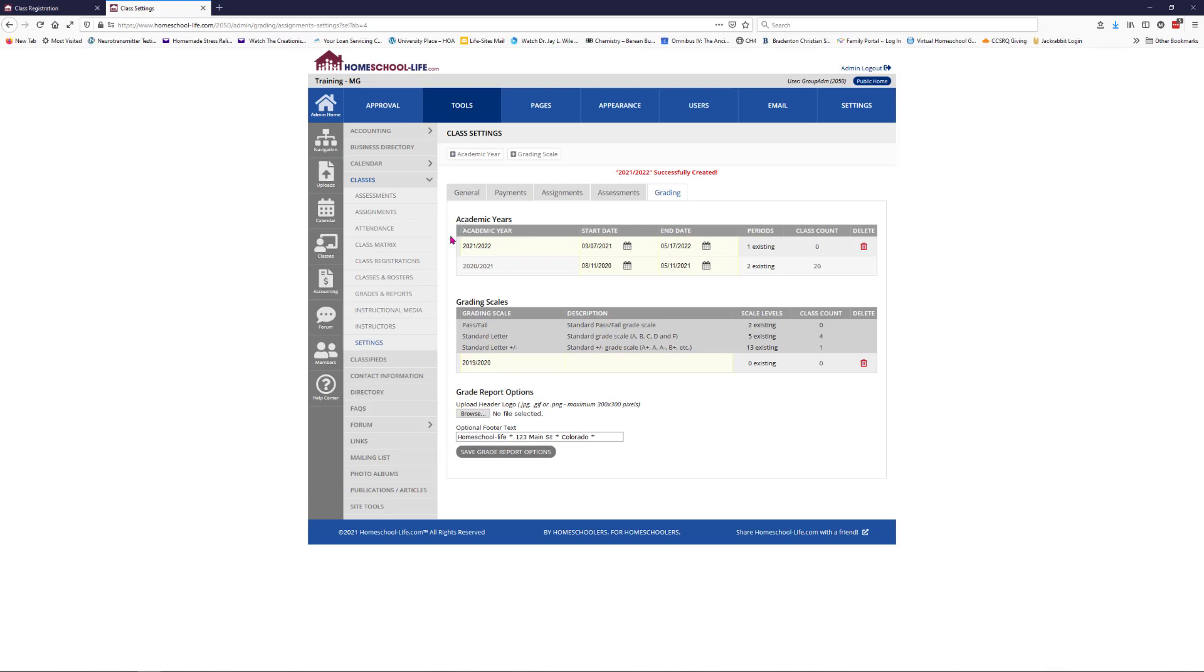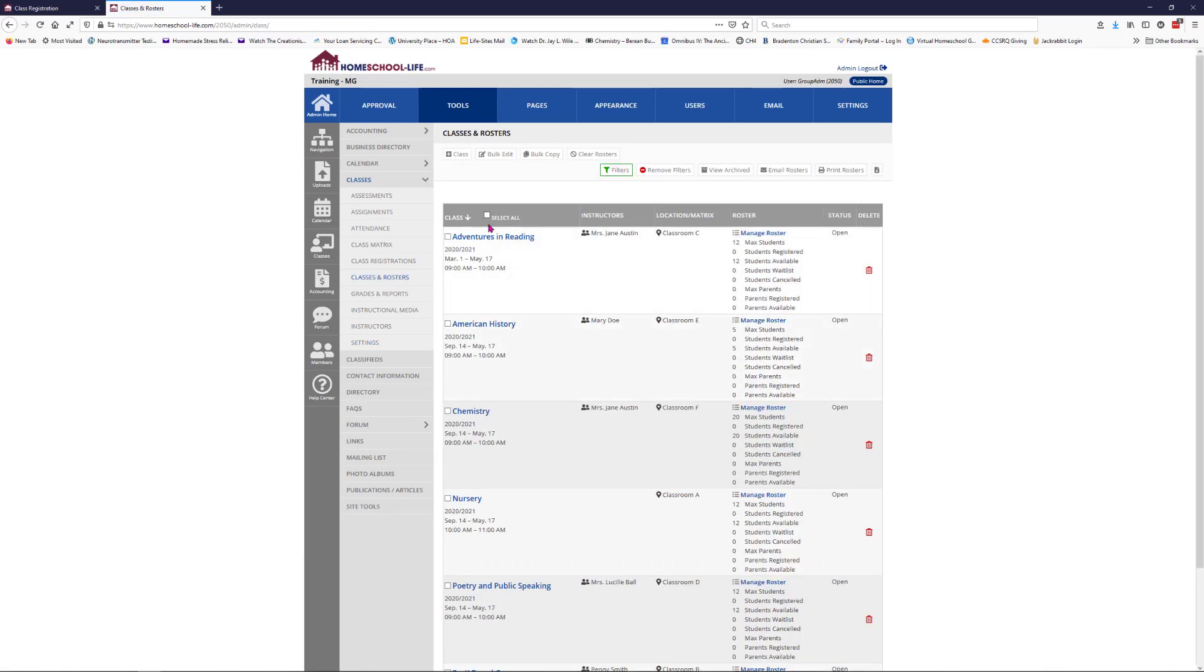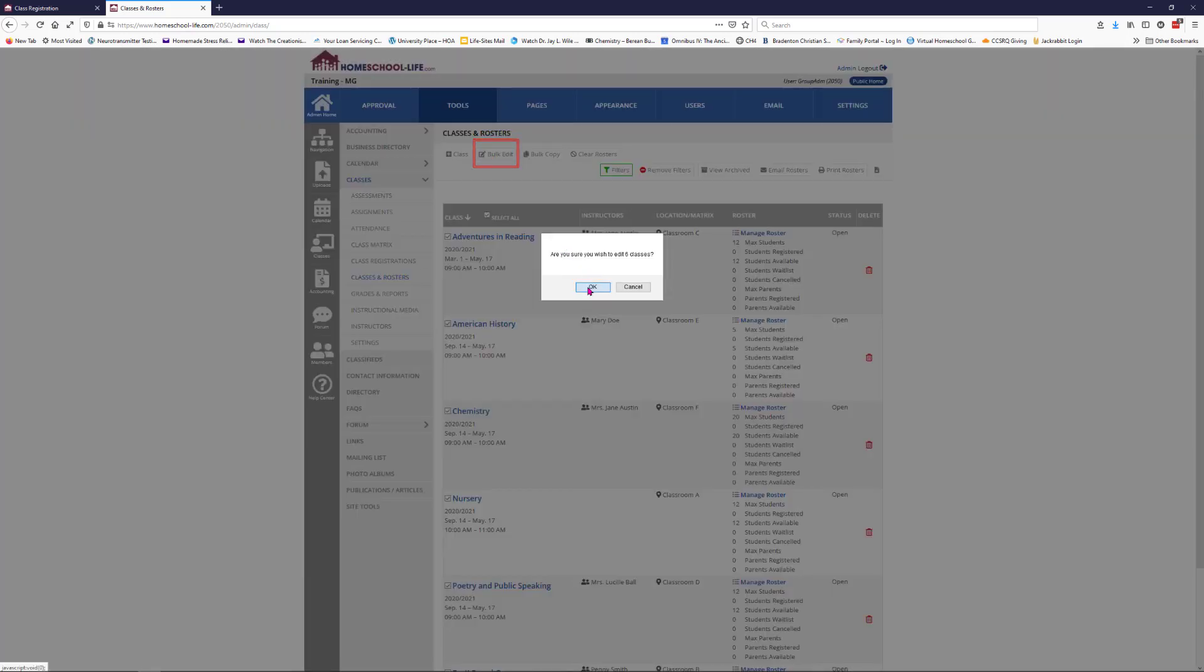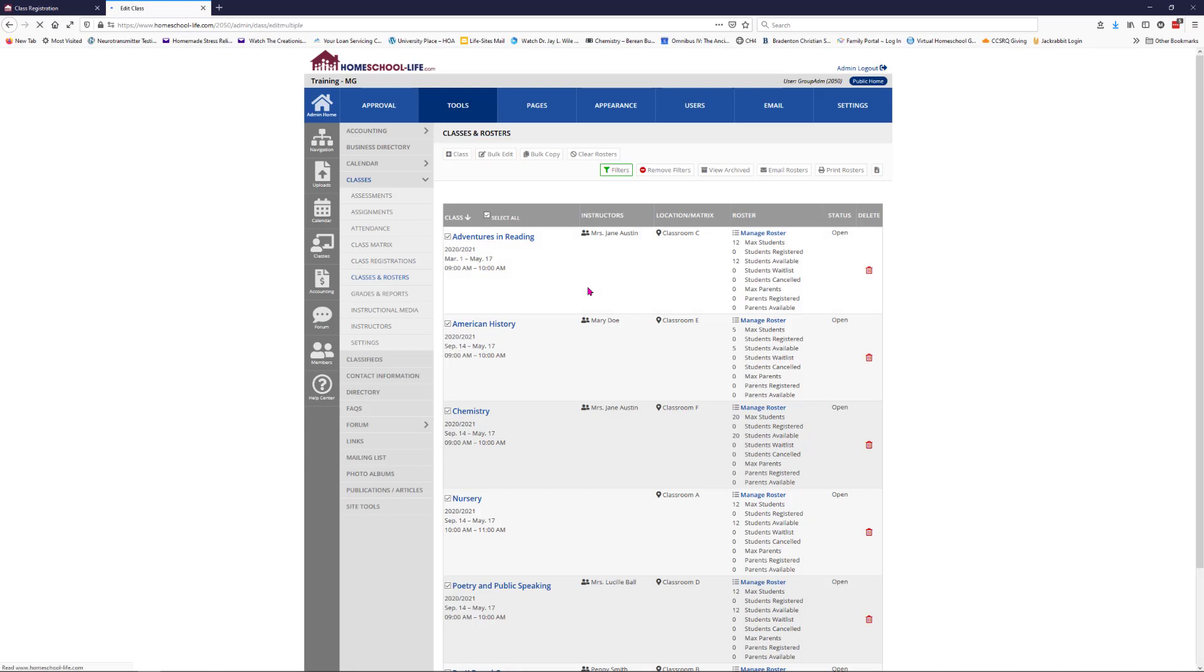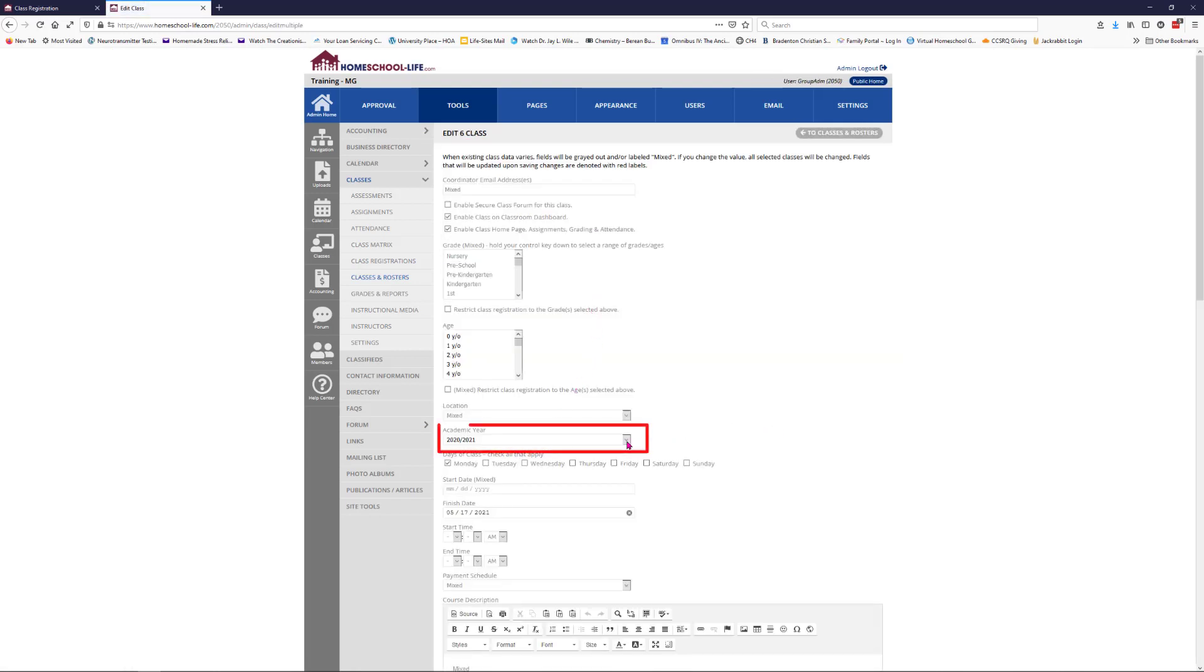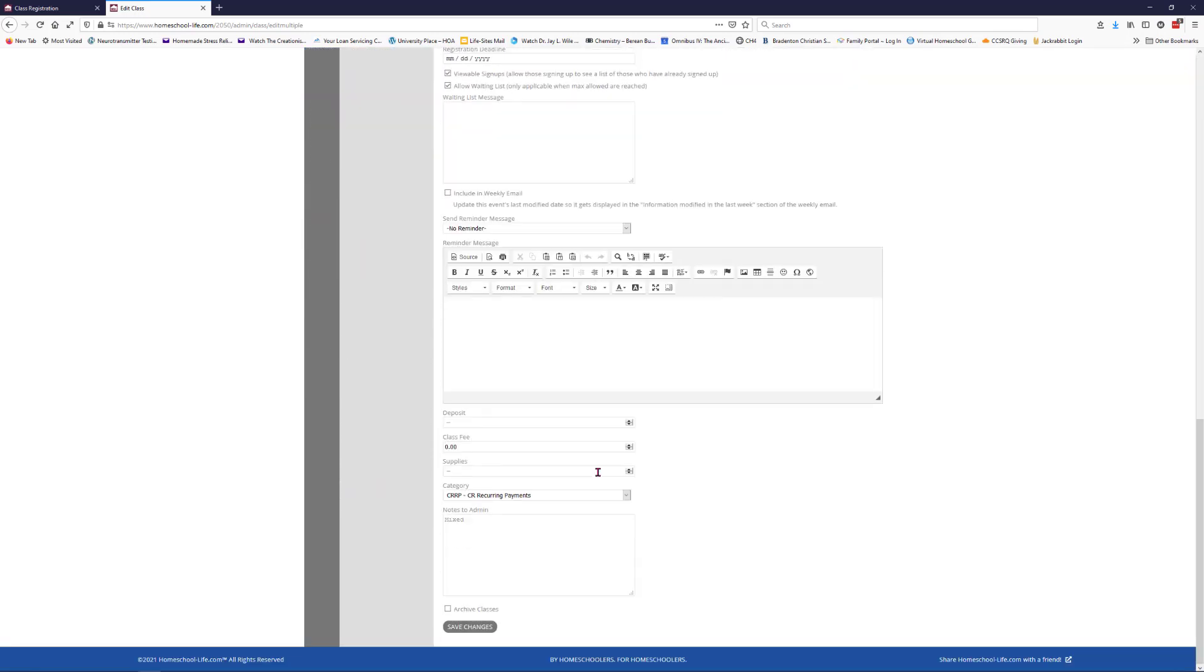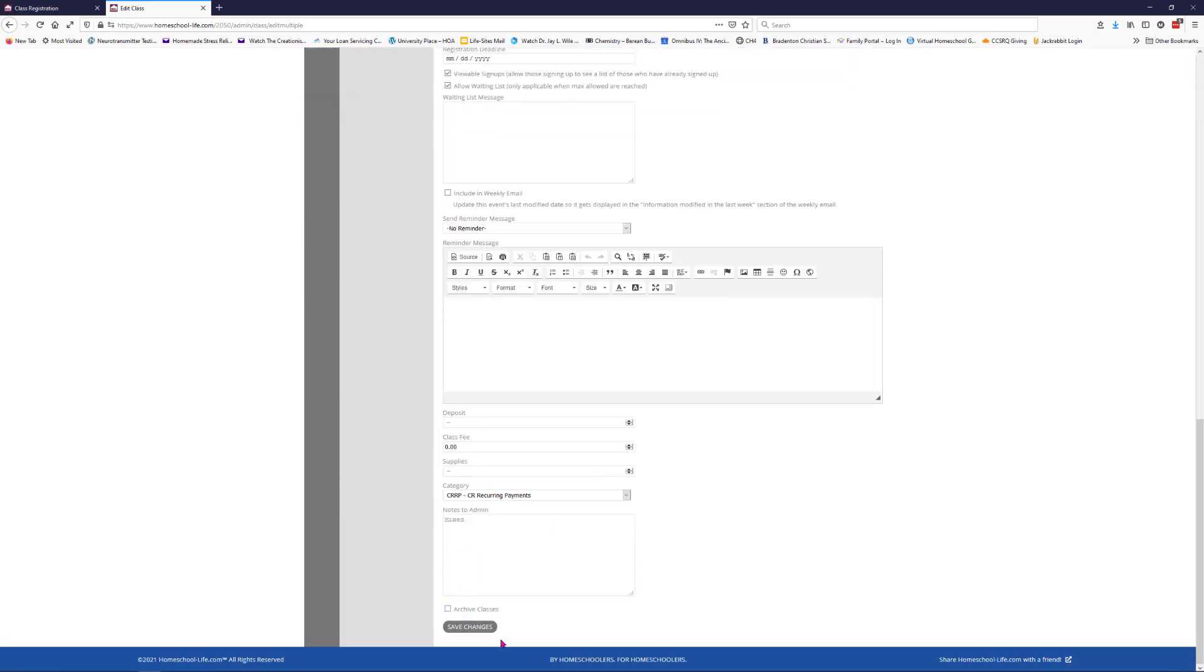Let's take you back to classes and rosters. We'll do select all classes and then bulk edit. Scroll down here to the academic year and we'll change it to 2021-22, which will change it for all classes, and hit save changes.